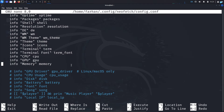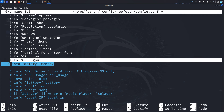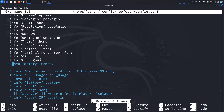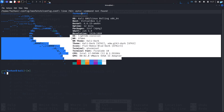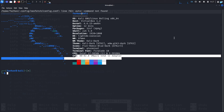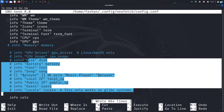If you do not want a particular piece of information to be displayed, just add a hashtag in front of it. For example, the memory information will no longer be displayed. Save the file with Ctrl+O, press Enter, and if I open the terminal I can confirm the memory information is now hidden.